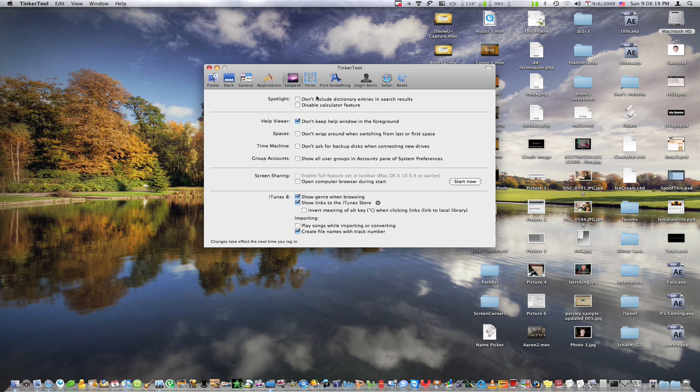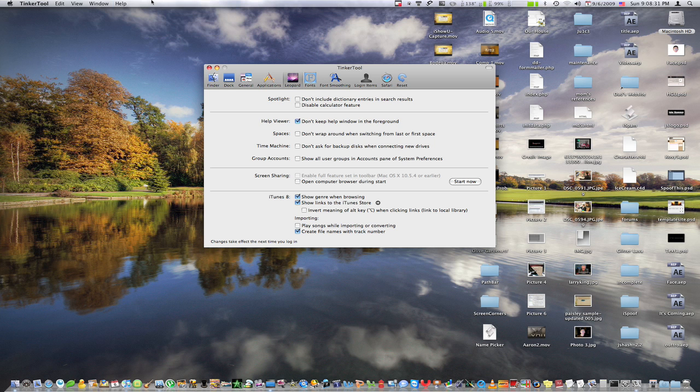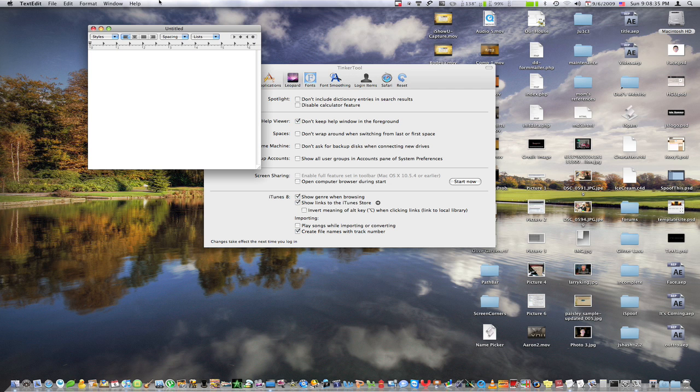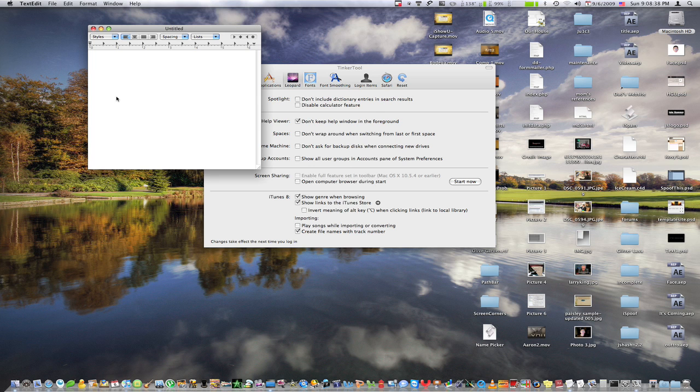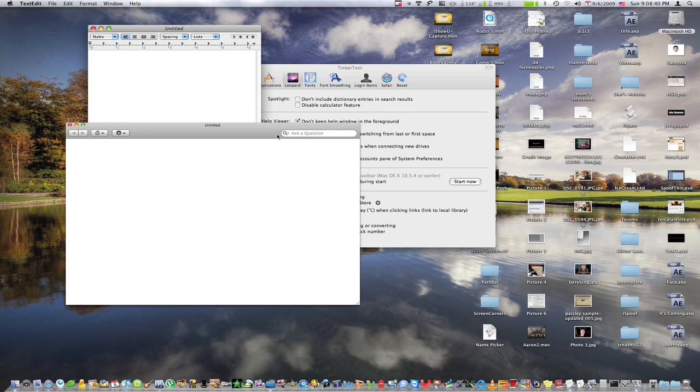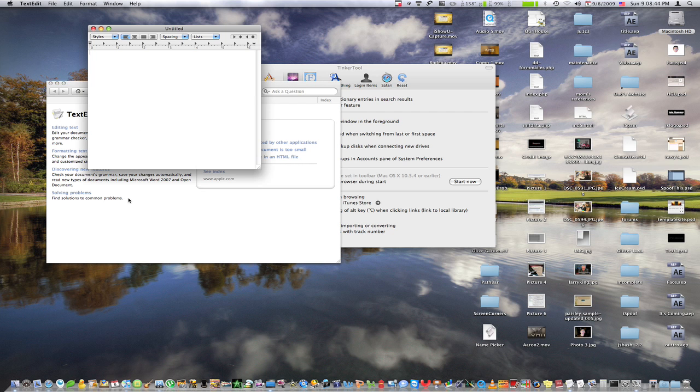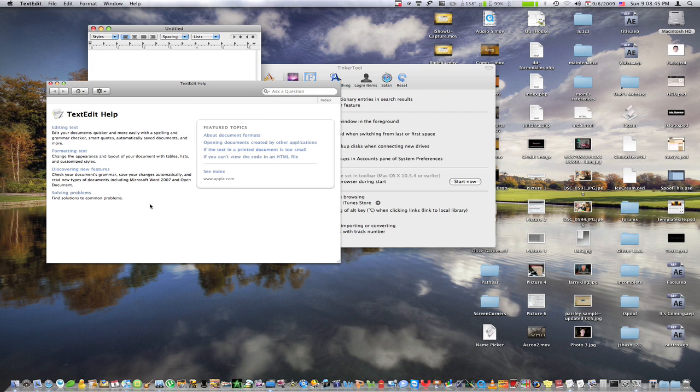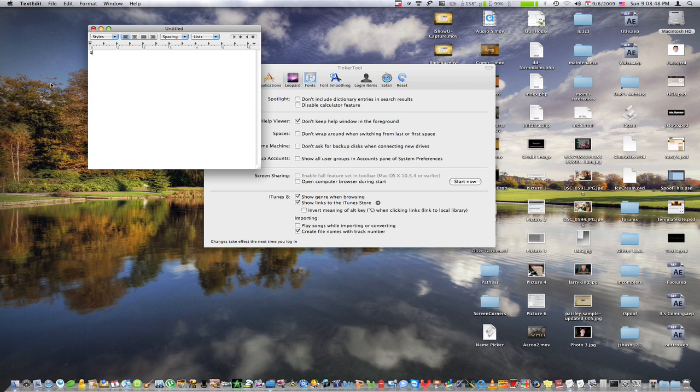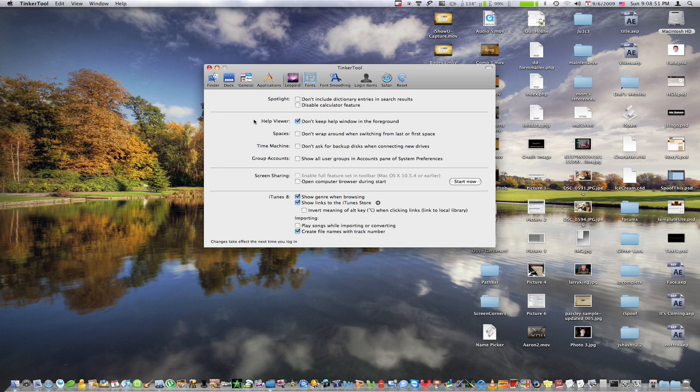Under leopard, we have for spotlight, disable the calculator or the dictionary. For the help viewer, we have don't keep it in the foreground, which I actually made a video tutorial about how when you have this help window up, normally it stays in front and won't let you put anything in front of it. But there's a terminal code that will let you use it as a normal window. But luckily, this little app can do it for you.